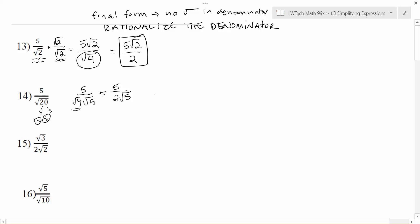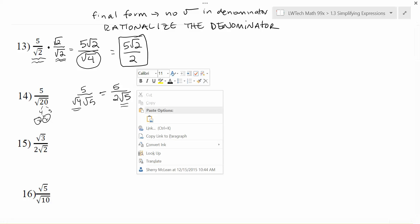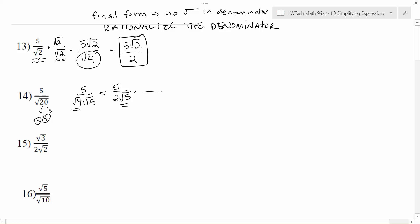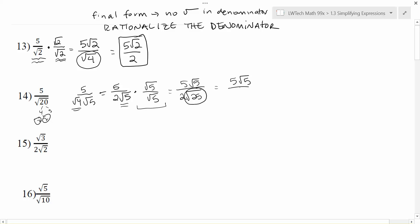With problem number 14, let's do the same sort of approach. We noticed there was a square root of 20, so we had to simplify that radical, and now we need to get rid of the square root of 5 in the denominator. I'm going to multiply by the square root of 5 over the square root of 5 — that'll give me a nice perfect square. When I multiply across the top, I get 5 times the square root of 5. When I multiply across the bottom, I get 2 times the square root of 5 times the square root of 5, which is the square root of 25. That gives me a perfect square, and I can take the square root of 25.